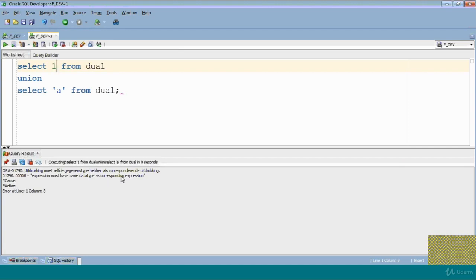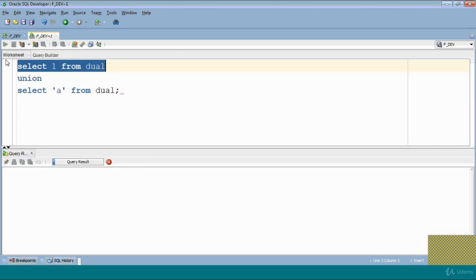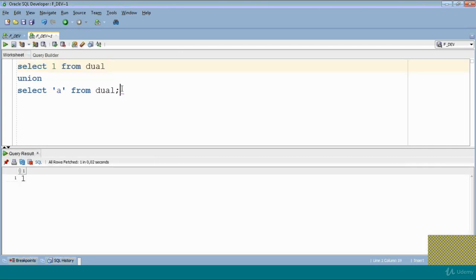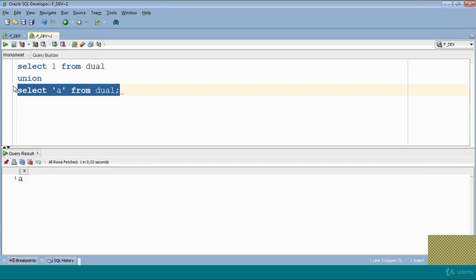Now we will run this query, it will give you output one, one. We will run this query, it will give output a. Now what we will do here?